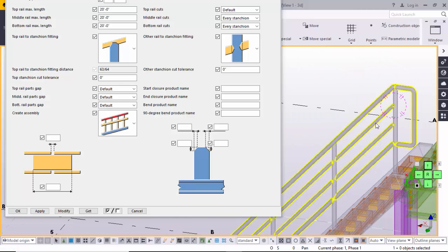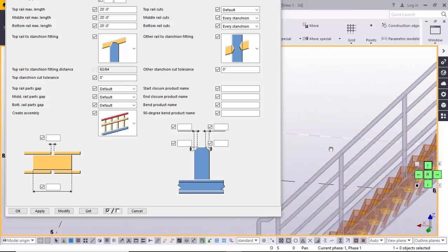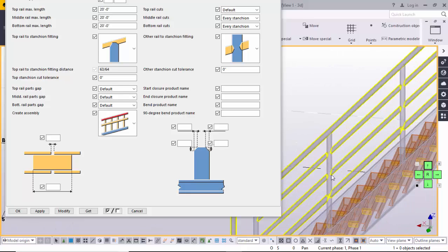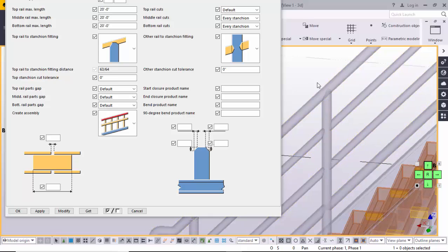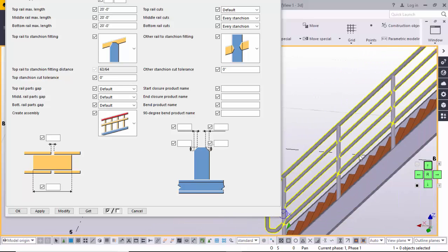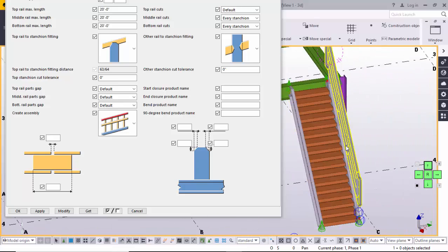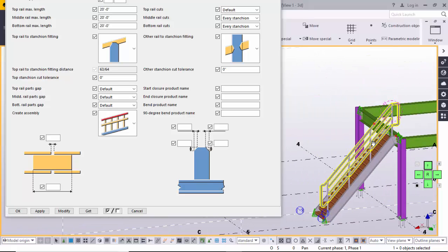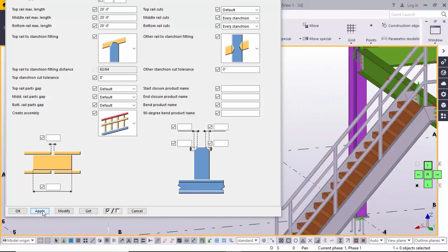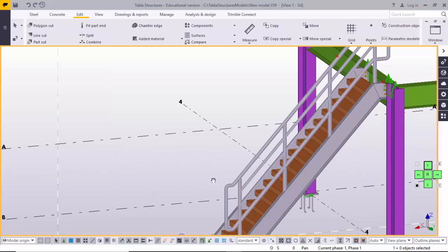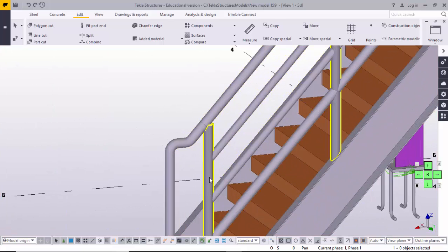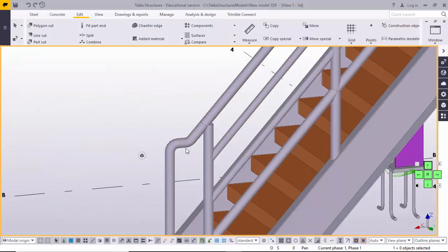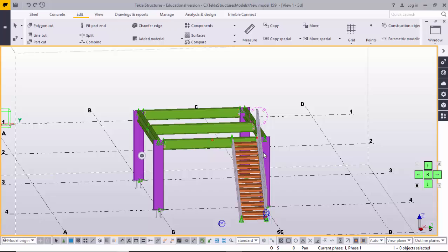Use Ctrl+4 or Shift+4 for solid view. You can see the correction using these options. Once completed, click Apply. Then double-click on the vertical handrail and click Apply. The same procedure will be similar for other handrails.